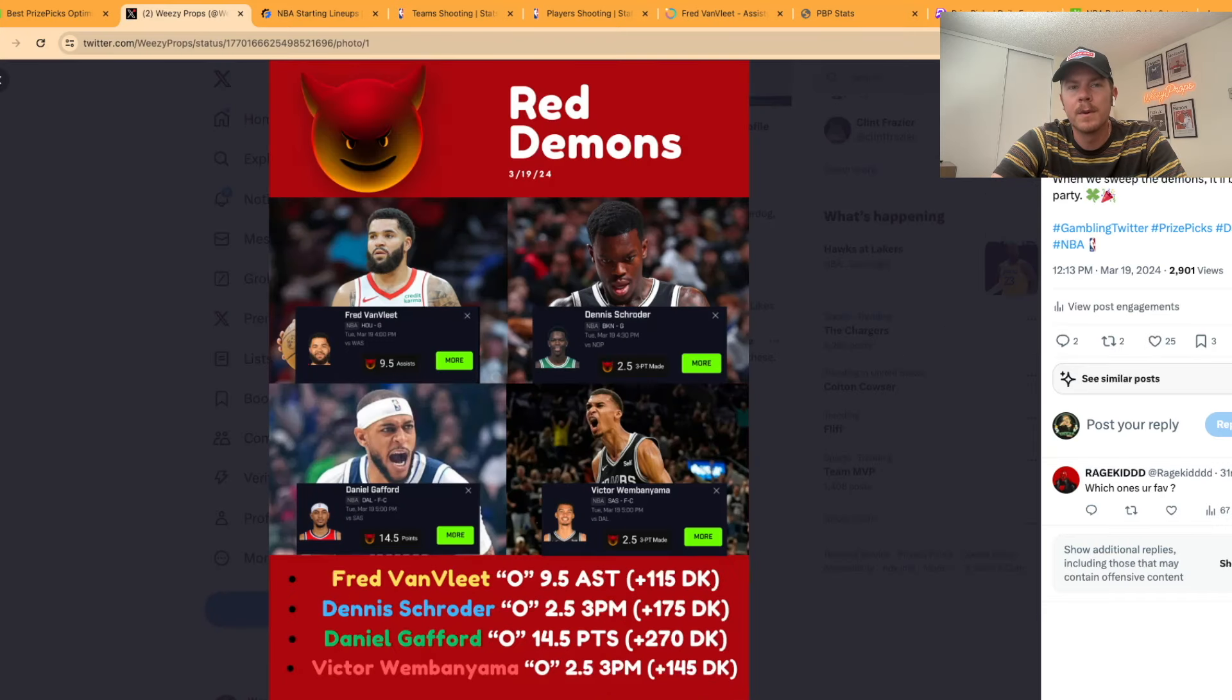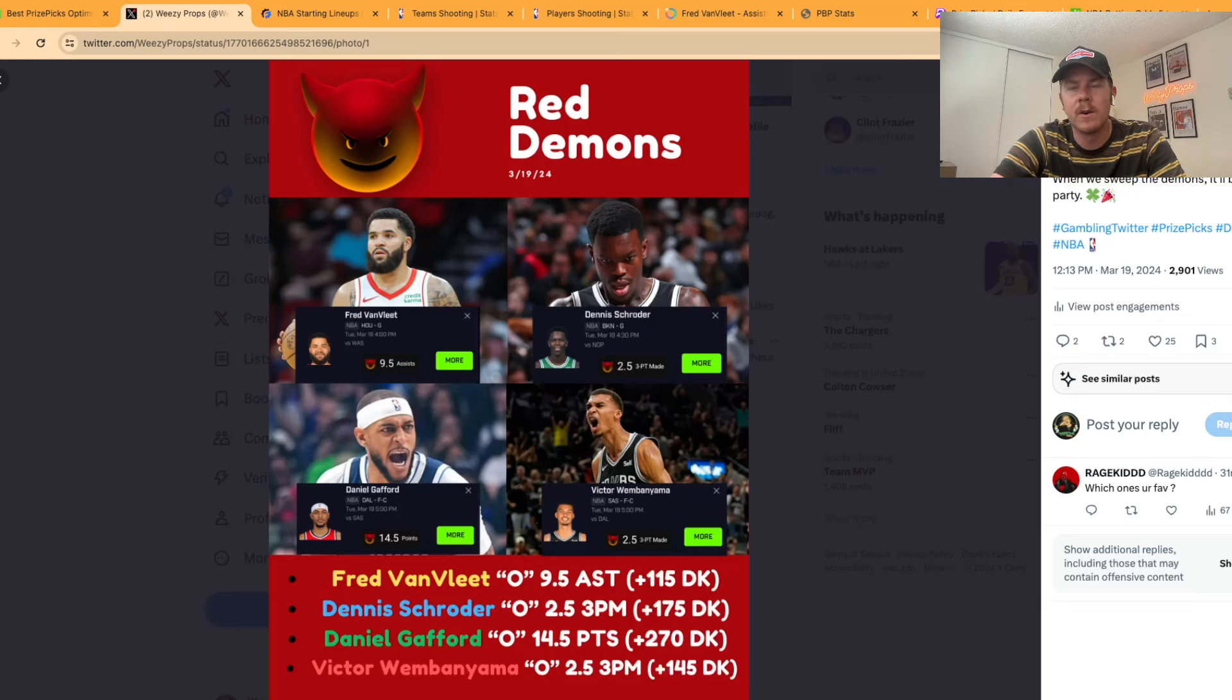If you're on Prize Picks you probably know by now that they introduced demons and goblins. Basically it's a way to get an increased payout or a lessened payout if you take a prop that's been discounted.